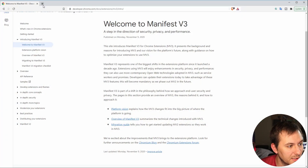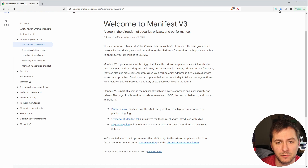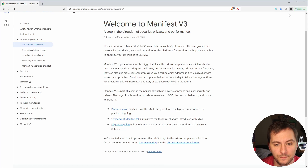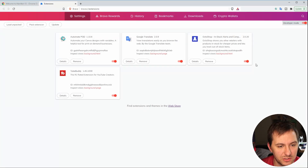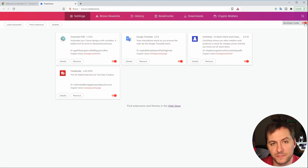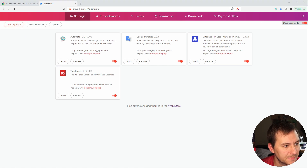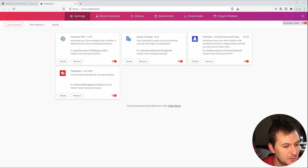Let's go into our browser — this can be Chrome, Brave, or Firefox; they all work similarly. There should be a little puzzle piece icon where all your extensions go. Click on 'Manage Extensions,' then enable Developer Mode. After that, click 'Load Unpacked' and select the folder where your extension files are.